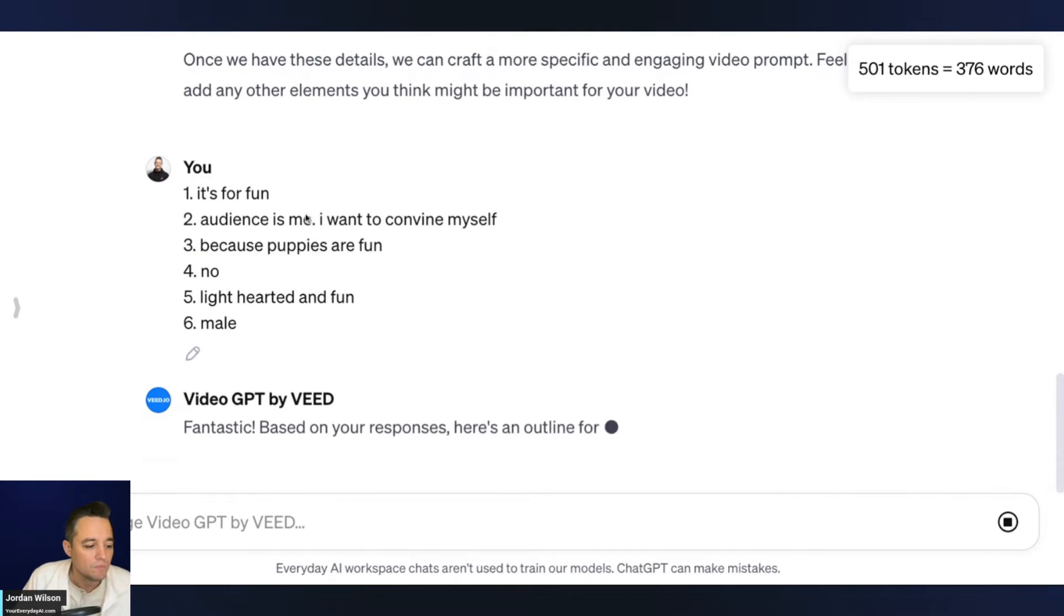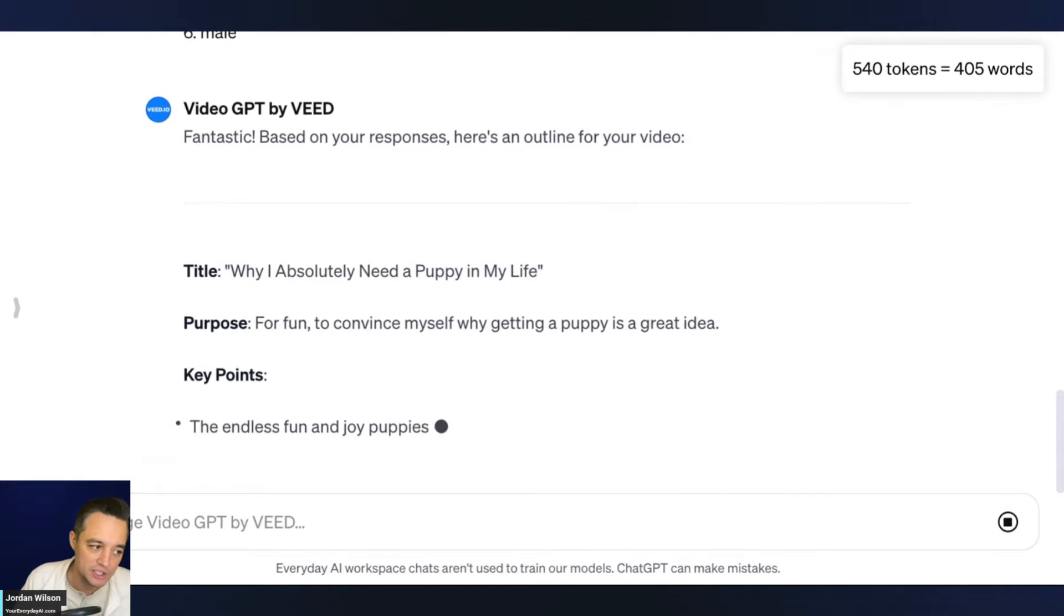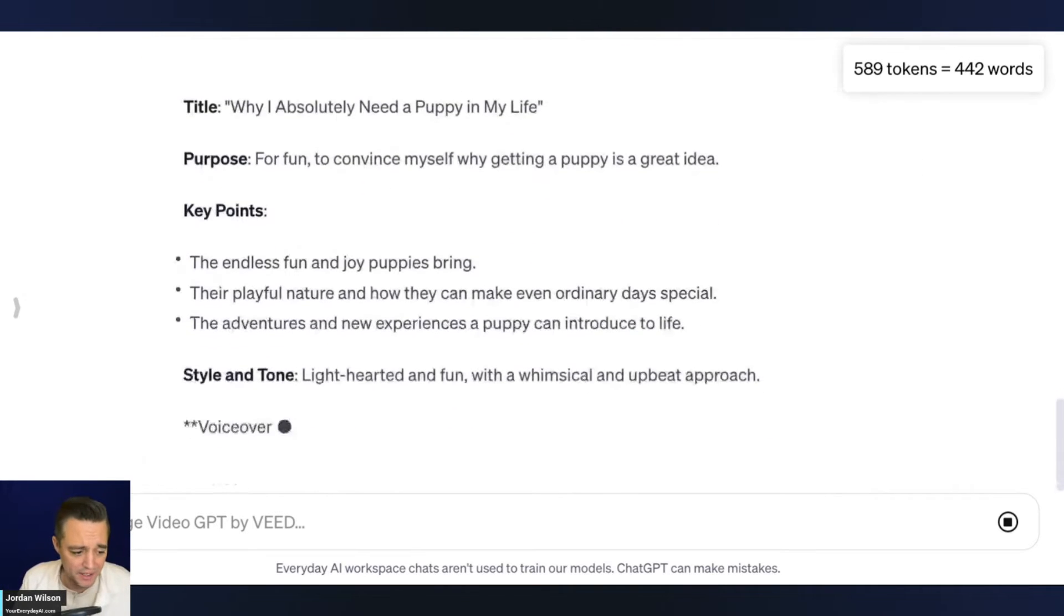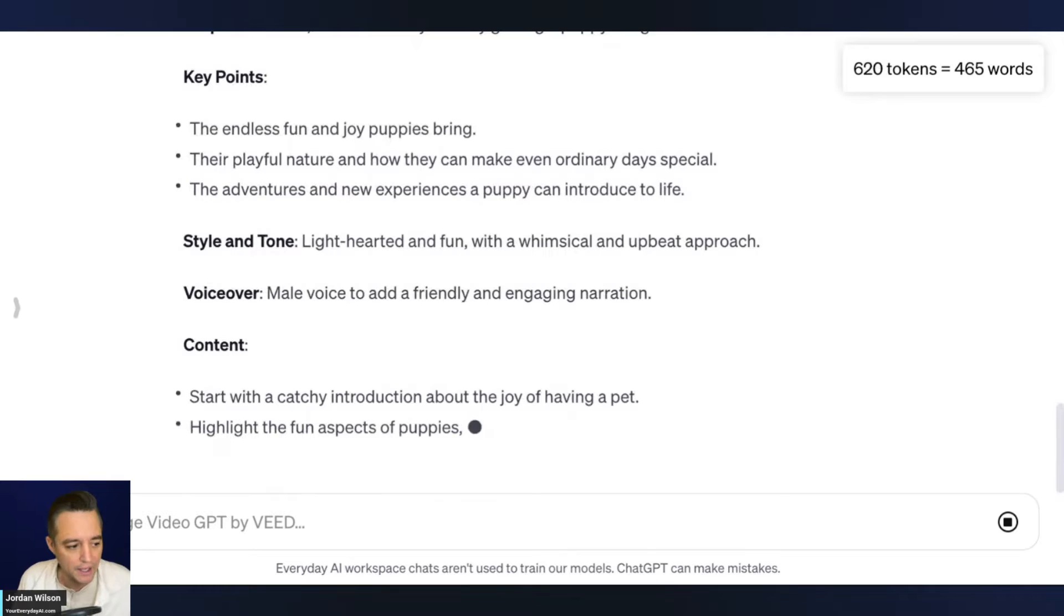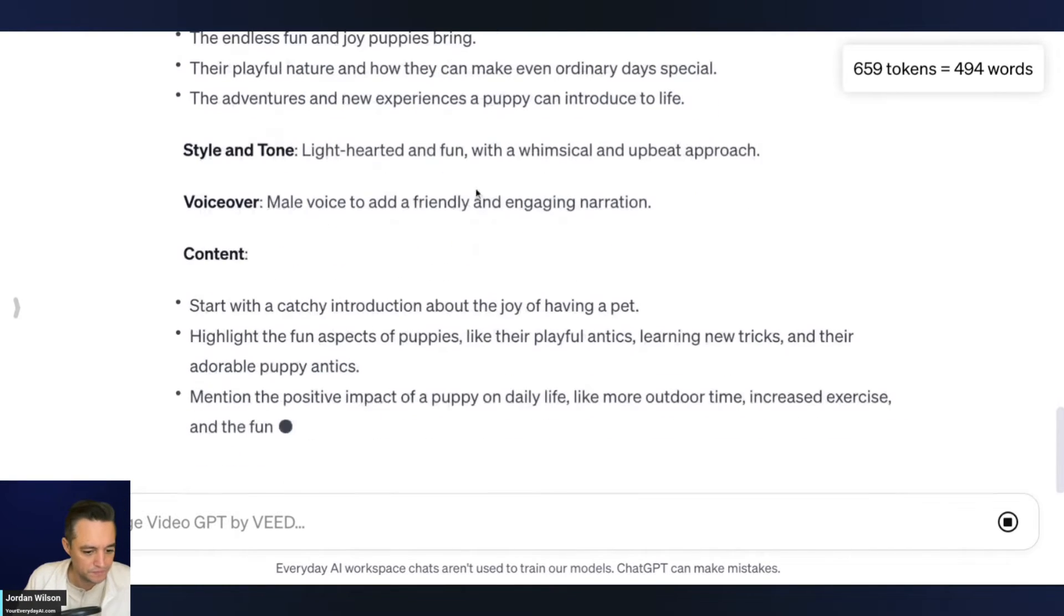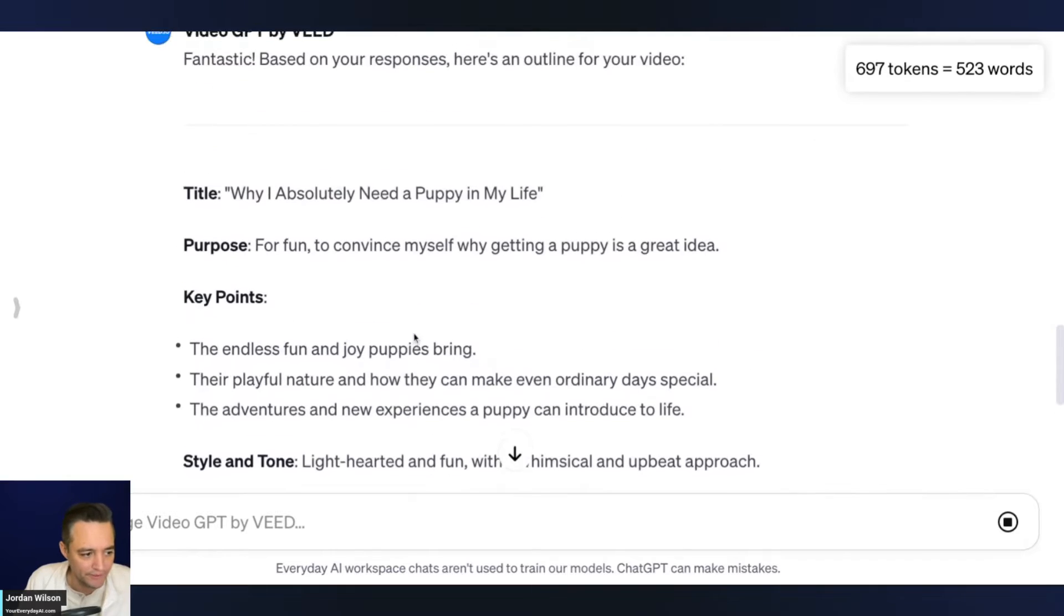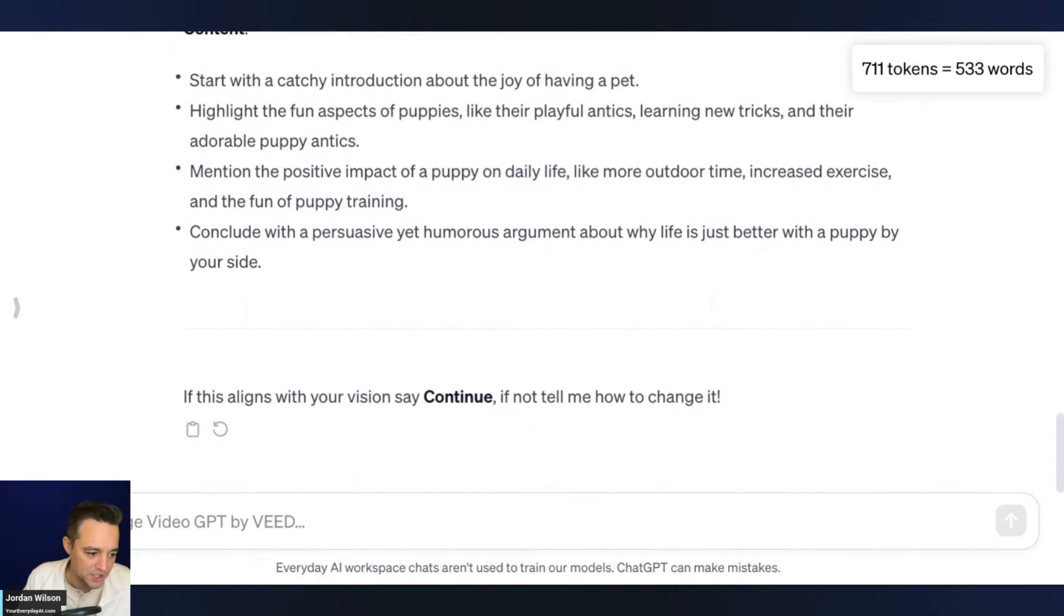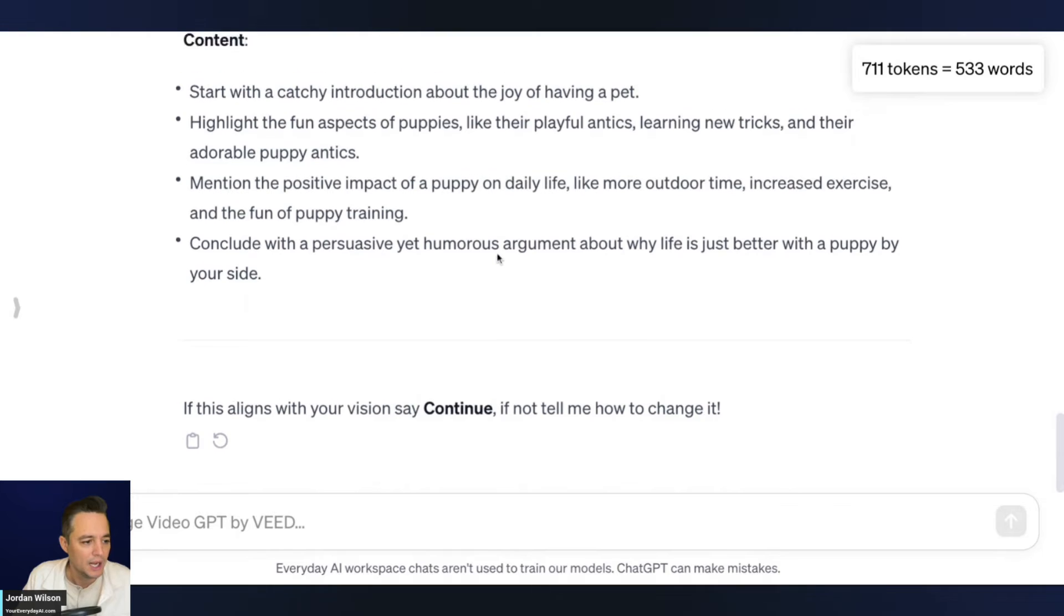All right. So now it's giving me an outline for the video. So I'm assuming what's going to happen is it's going to kind of give me all these things. It's going to say like, yes or no. Do you want us to create this or not? So let's see how this works. All right. So it's kind of giving me an overview of everything I responded so far, a title, purpose, key points, style, and tone voiceover, et cetera. So it says, if this aligns with your vision, say, continue, if not, tell me how to change it.